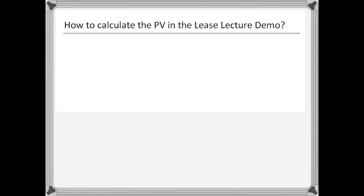Hi everyone. We've had a few questions online about how to calculate the present value of the lease lecture demonstration, because it's something I didn't do in class. Instead of trying to write the entire response, what I thought I'd do is just show you how I actually calculated it.